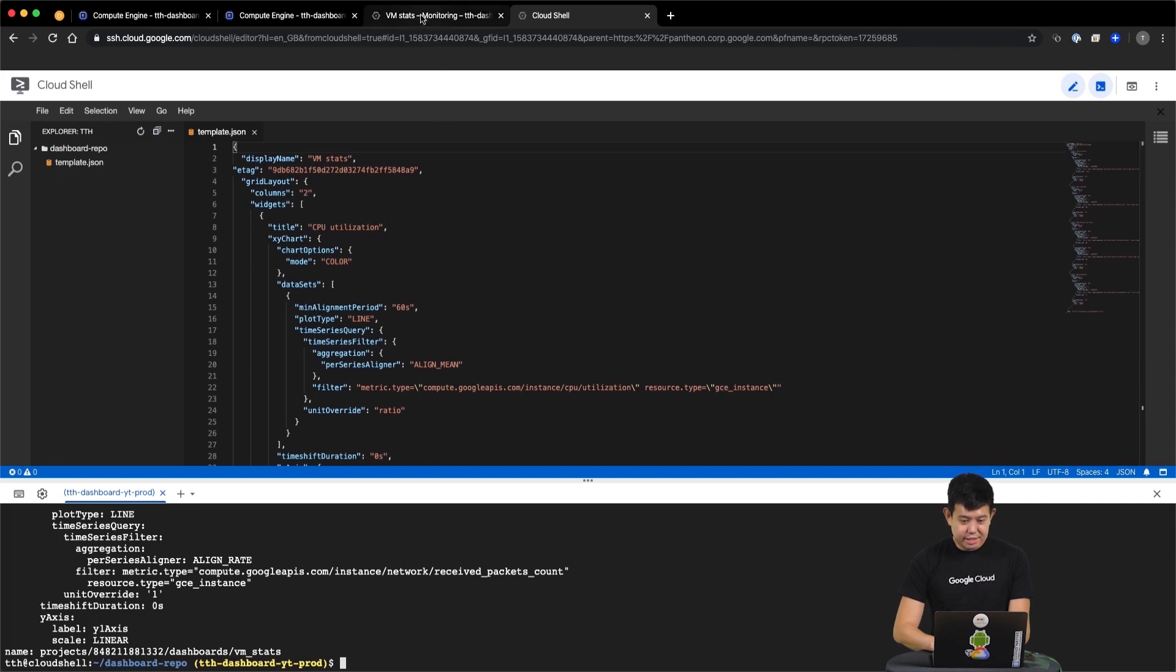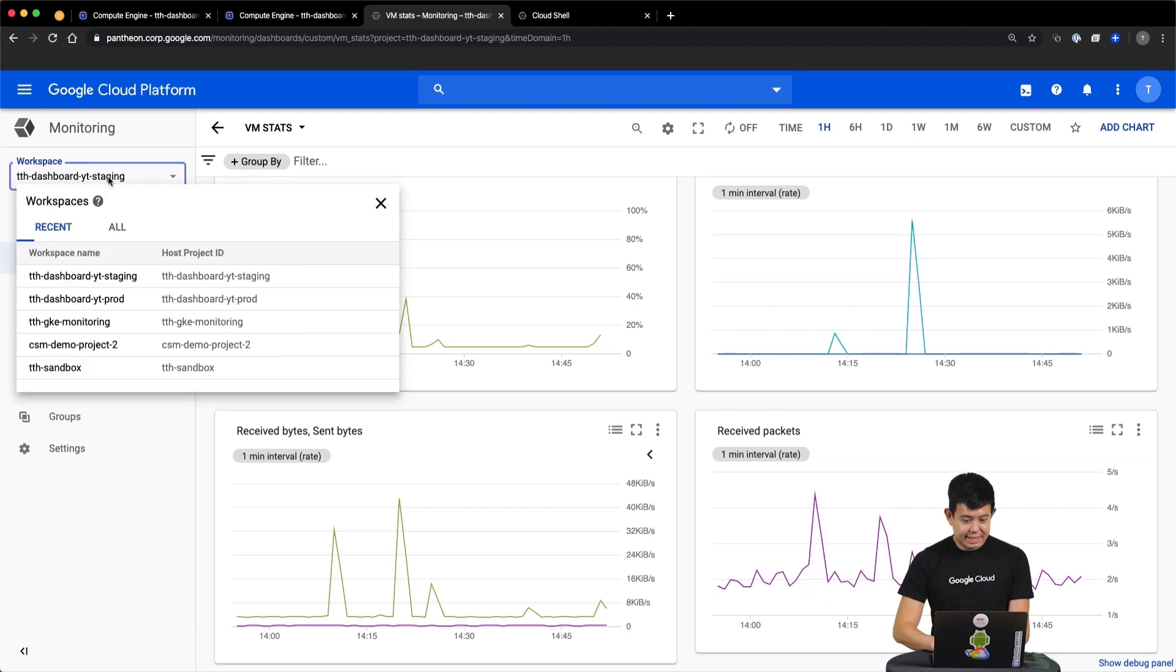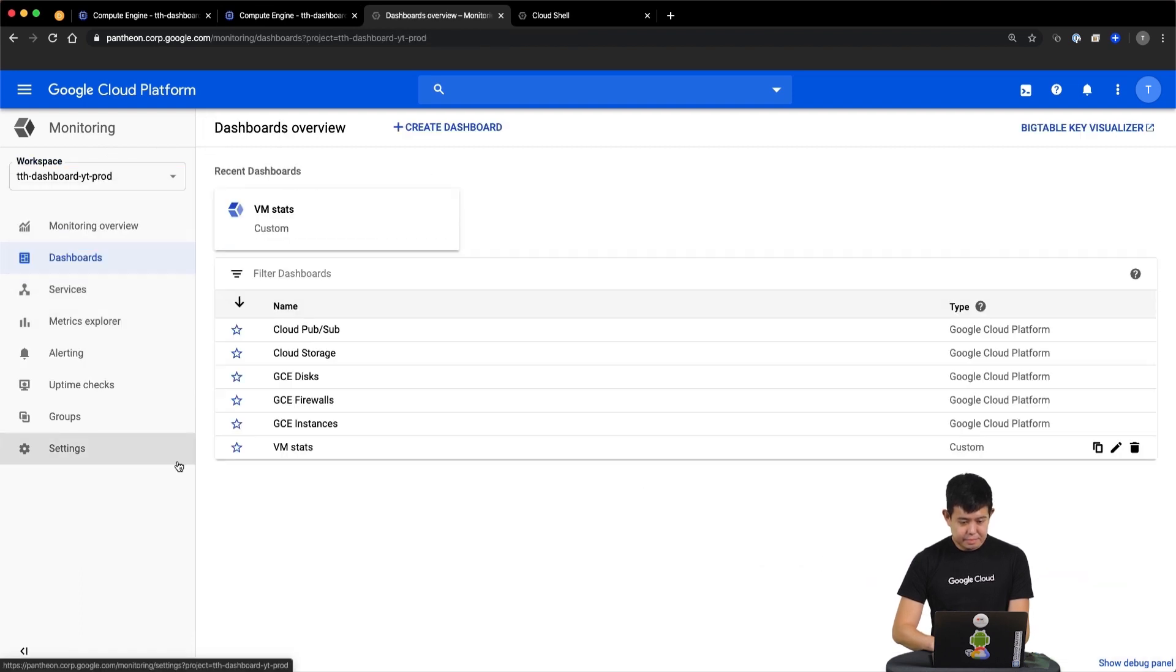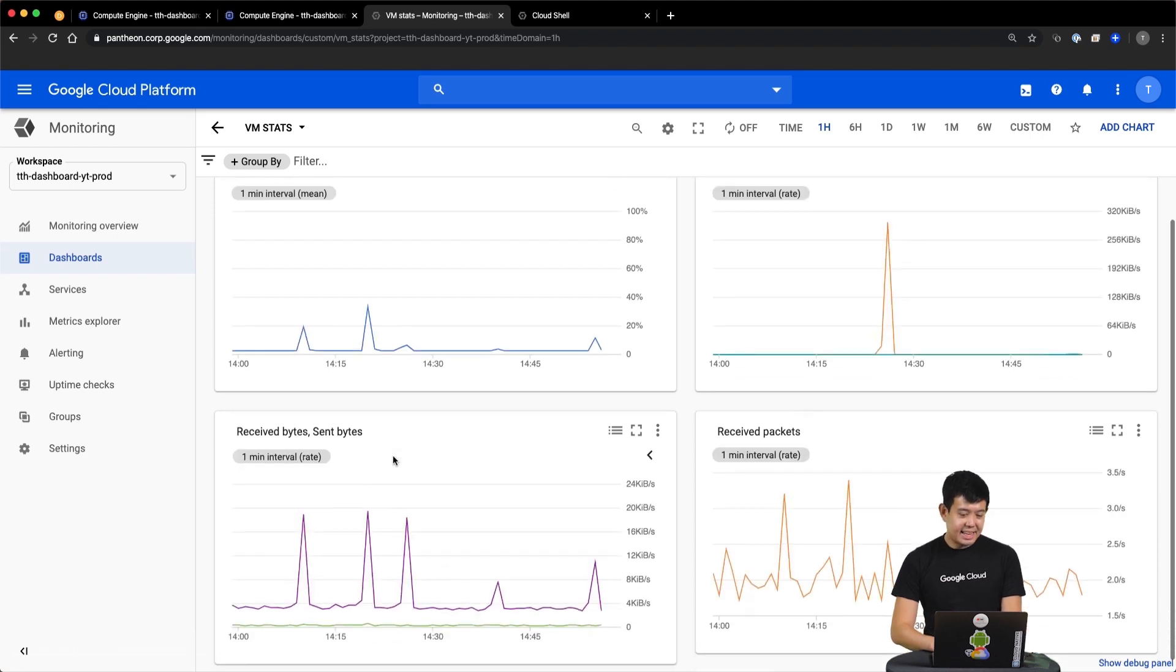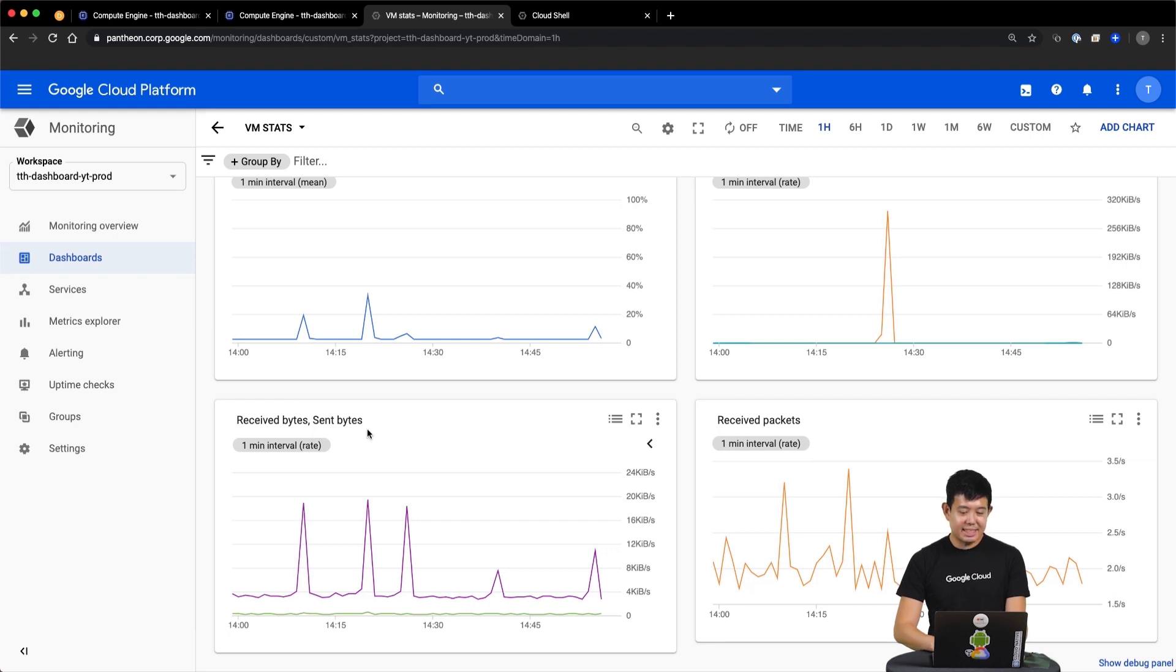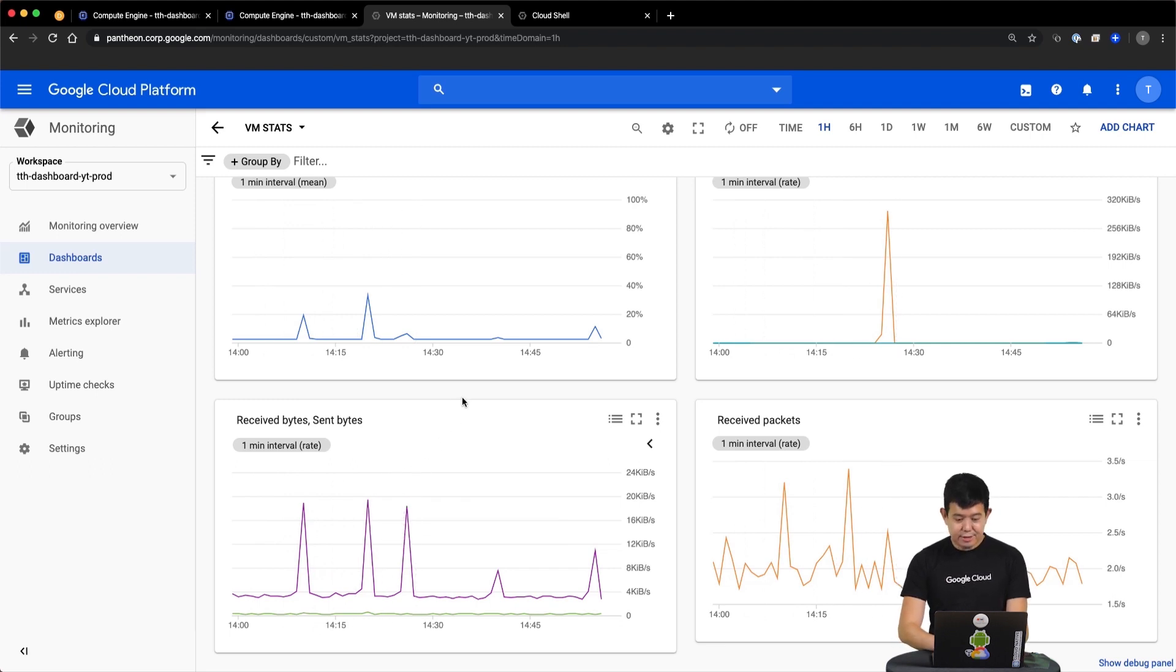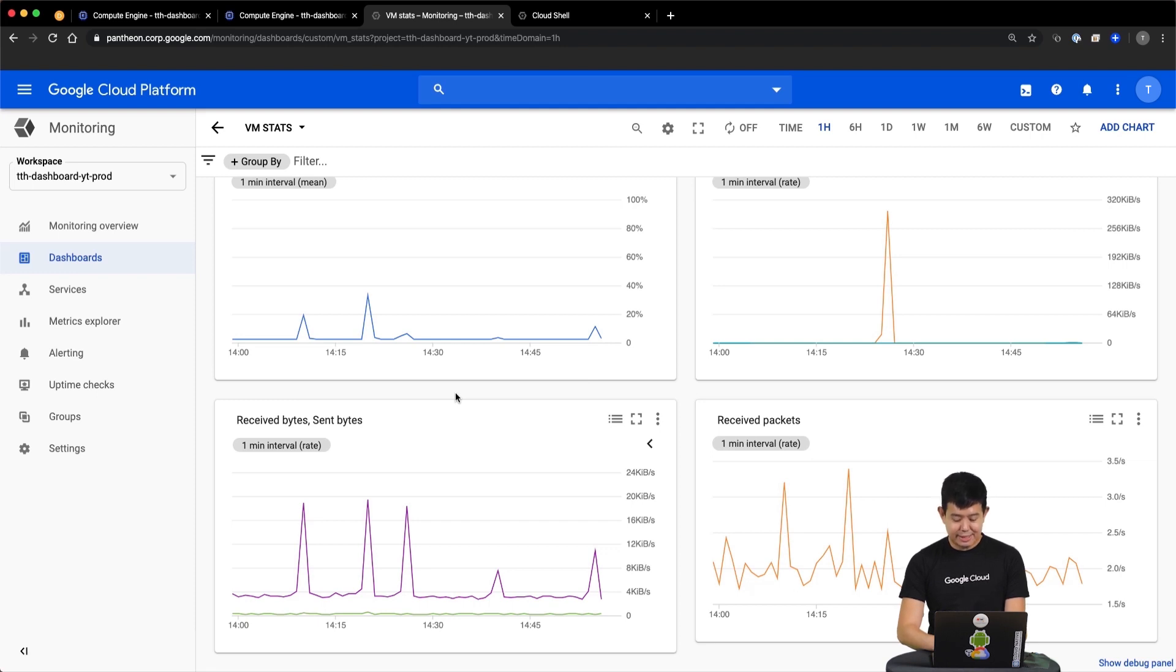So if we go back to our production workspace and we click into VM stats, you can see that the changes that we have been experimenting with in staging to display the number of bytes sent have now been successfully replicated in production. Because all of our dashboard definitions are now version controlled, we can easily get an audit trail of changes that were made and also easily roll back to previous versions. You can now spin up multiple copies of dashboards across multiple workspaces without having to manually copy them through the user interface as well.